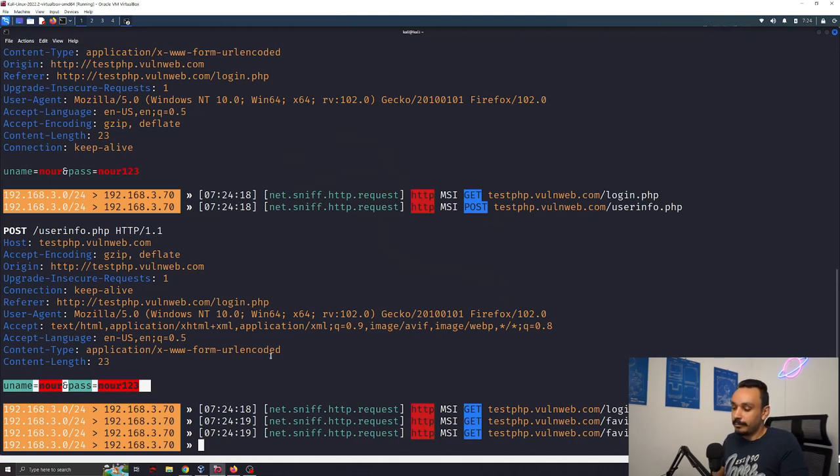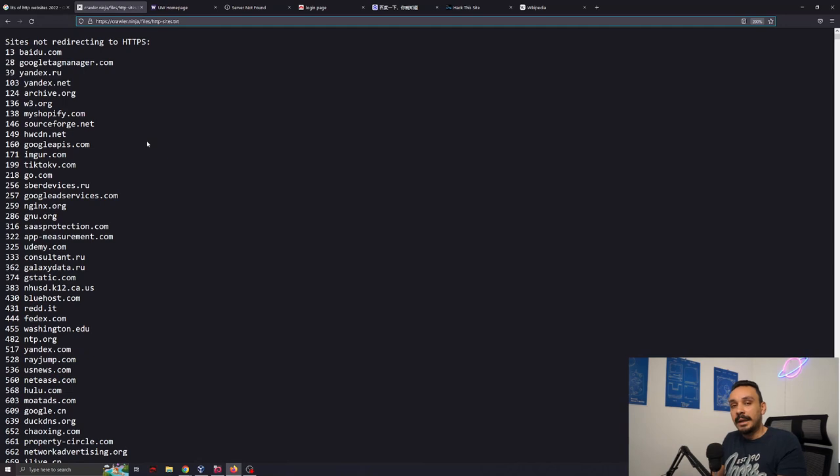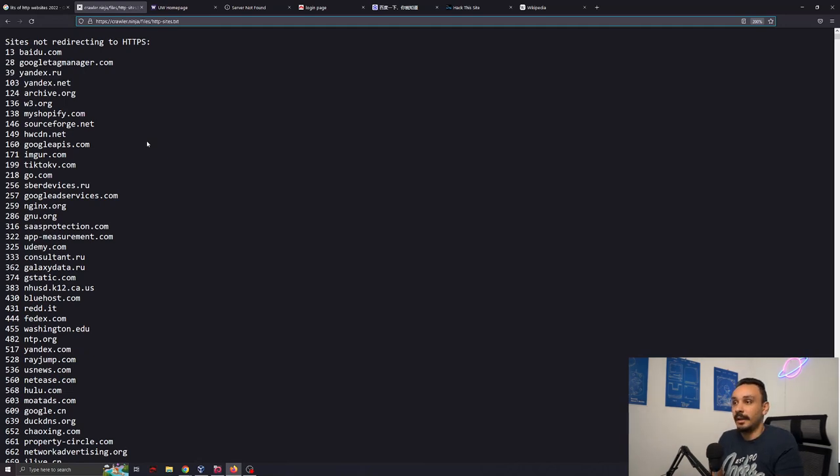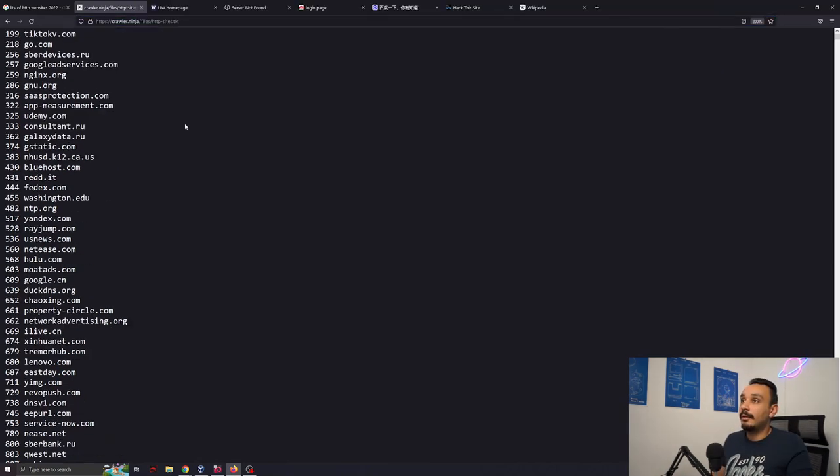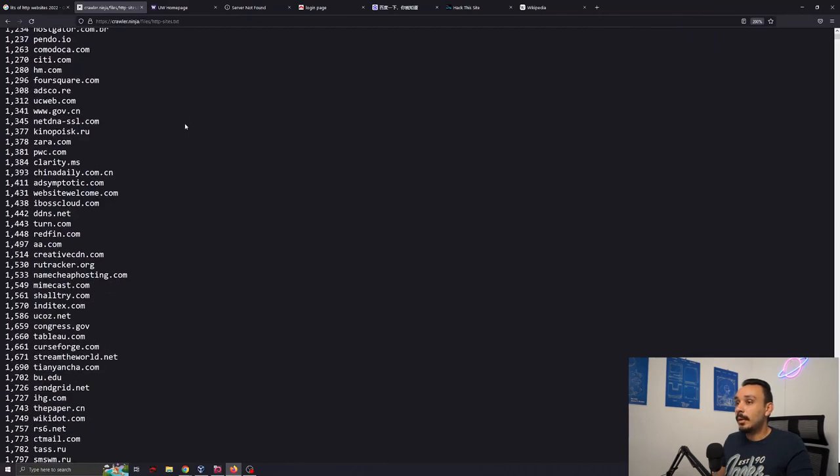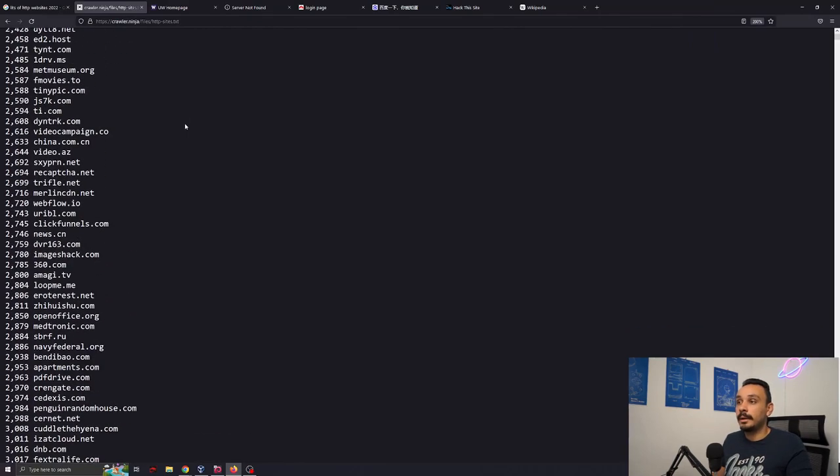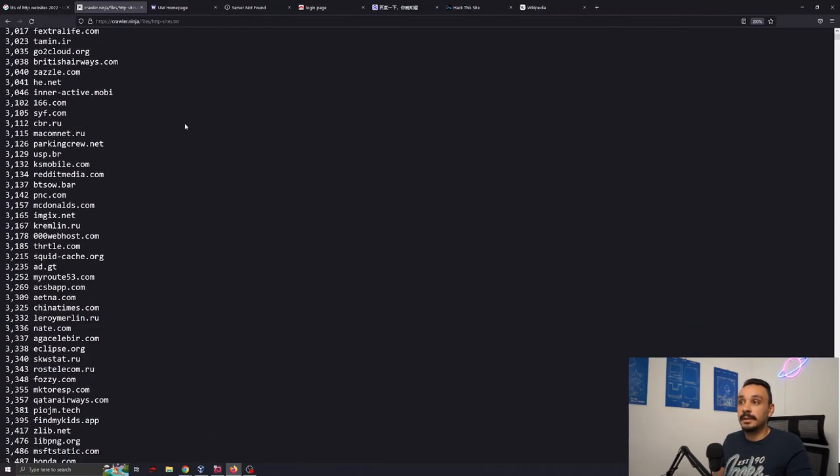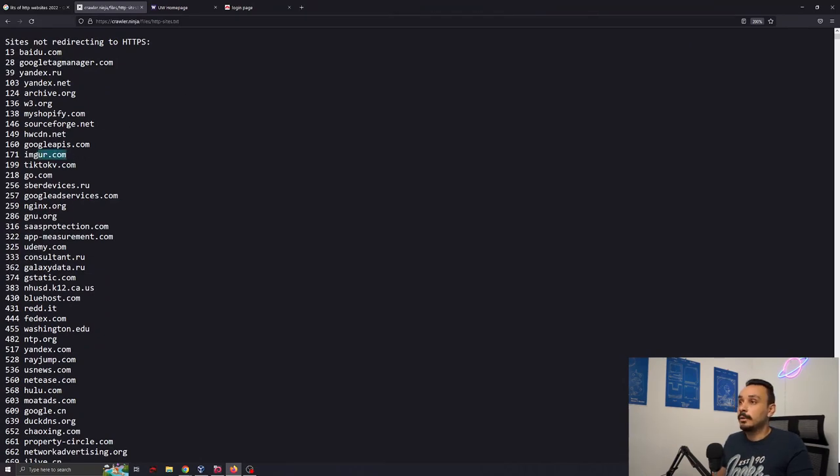But that's not the scary one because for login pages now many websites actually only offer HTTPS web pages. But how many HTTP websites are there still out there? According to a new crawler ninja list we still have many websites that are in the top 1 million websites visited every day which are still using HTTP. Let's take a look at a couple of those.